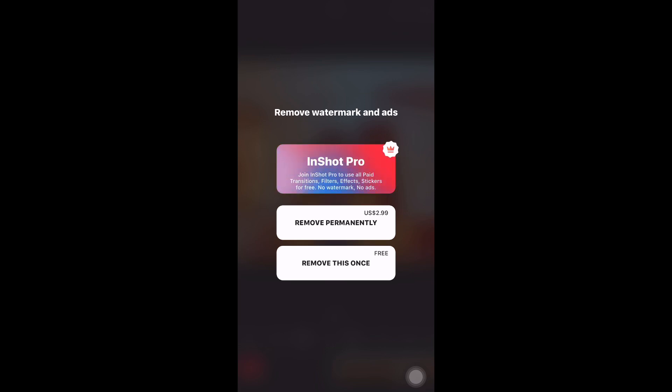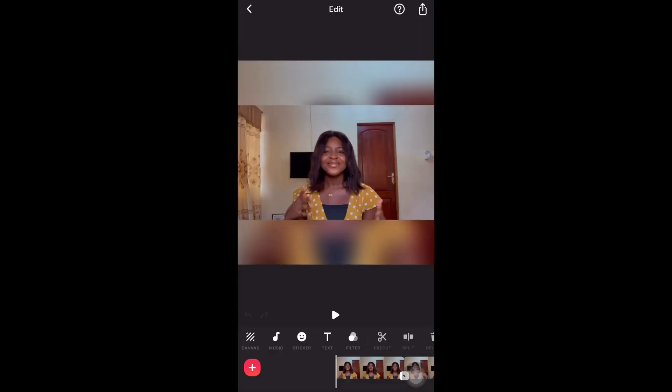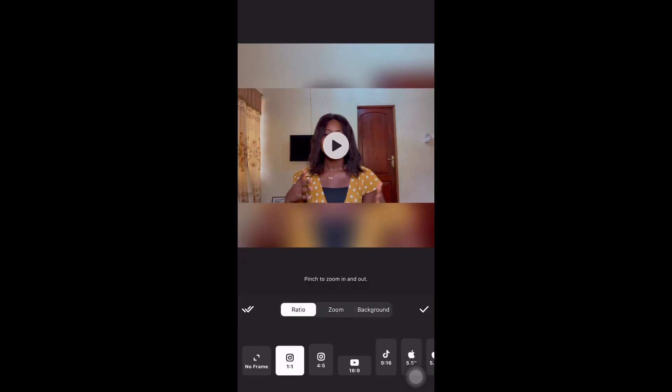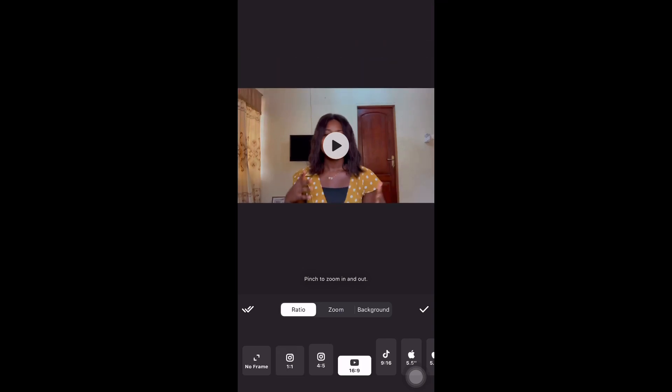The next thing to do is to click the canvas icon at the bottom of the screen. You will then see options to change the ratio, which is suitable for platforms such as Instagram, YouTube, Twitter, TikTok, etc. Because this video is focused on YouTube, you can choose accordingly.